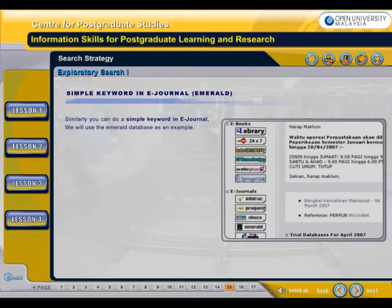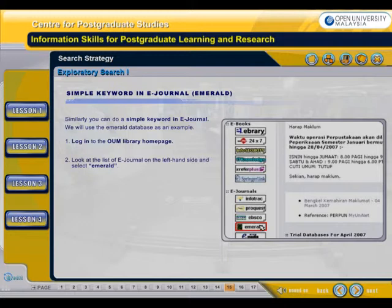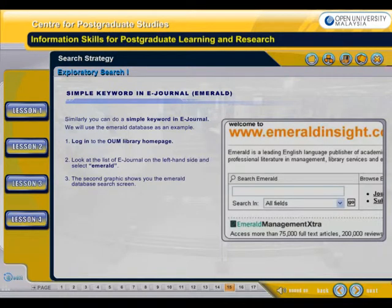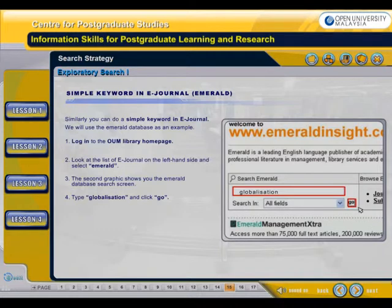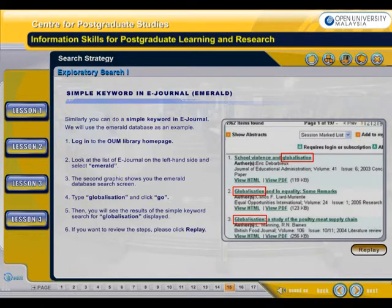Similarly, you can do a simple keyword search in e-journals. We will use the Emerald database as an example. Firstly, you need to log in to the OUM Library homepage. Look at the list of e-journals on the left-hand side and select Emerald. The graphic shows you the Emerald database search screen. Type globalization and click go. You will then see the results of the simple keyword search for globalization displayed. If you want to review the steps, please click Replay.